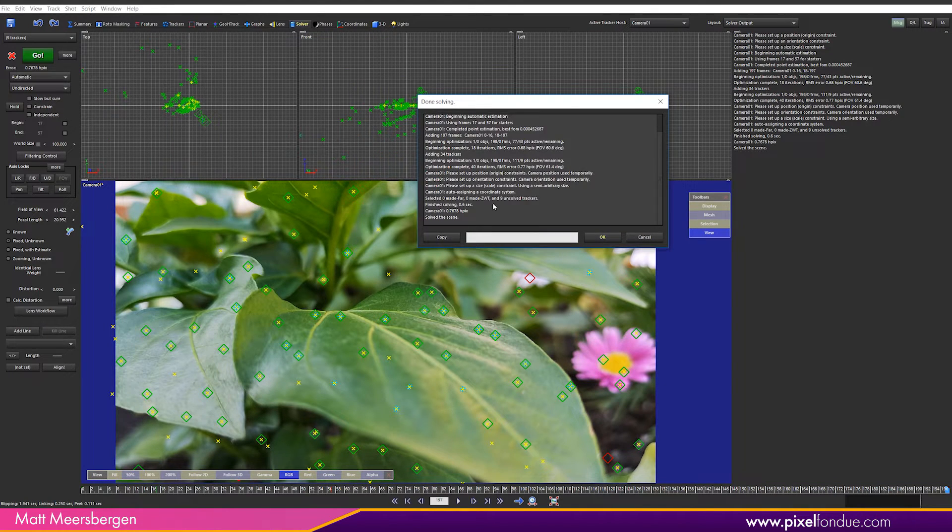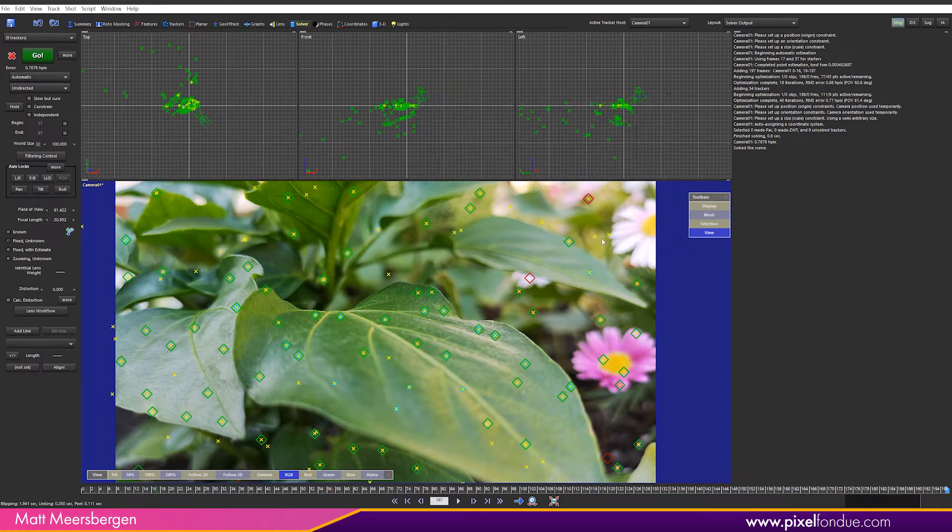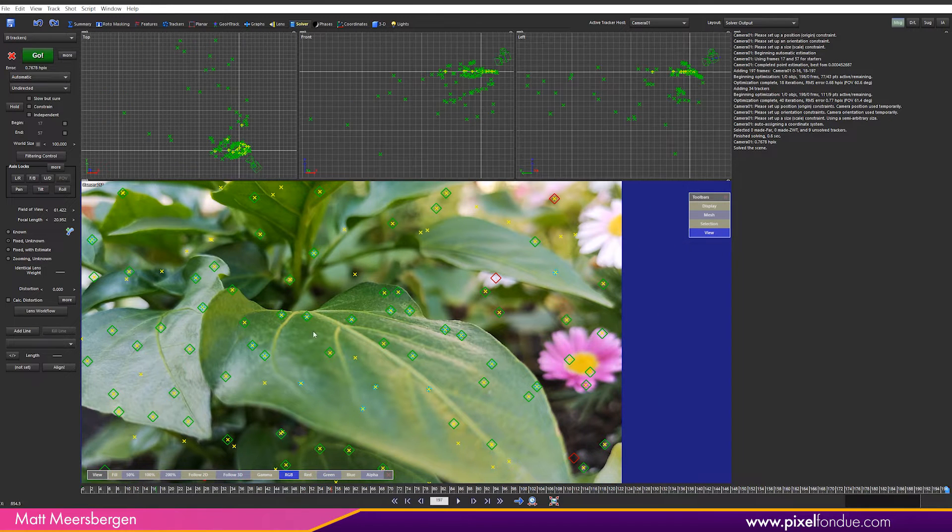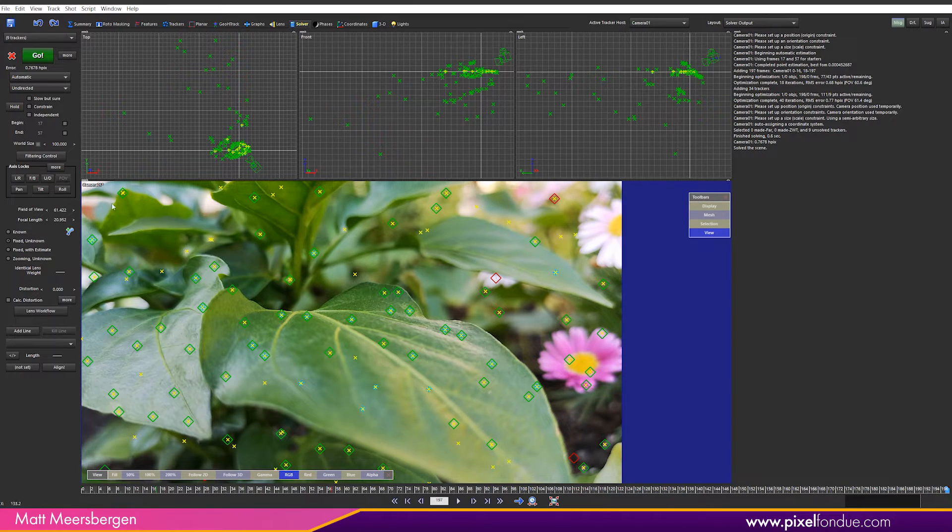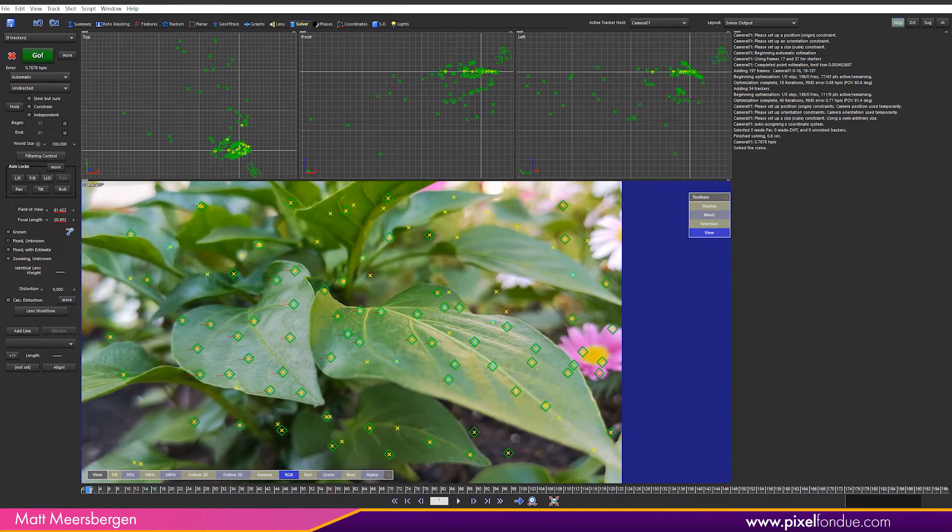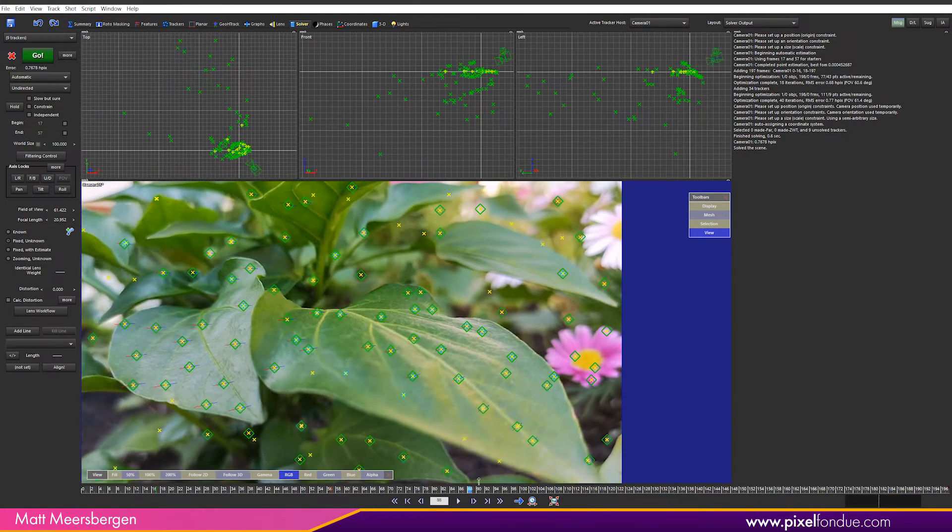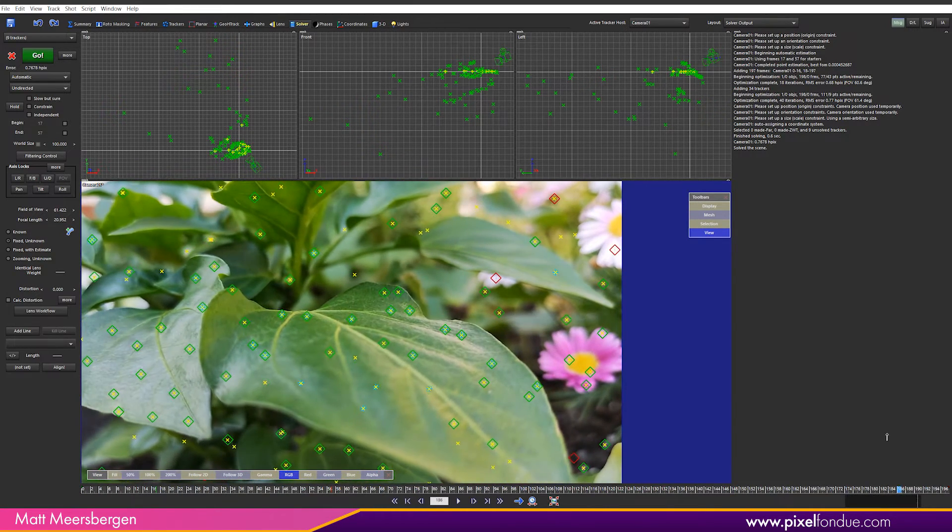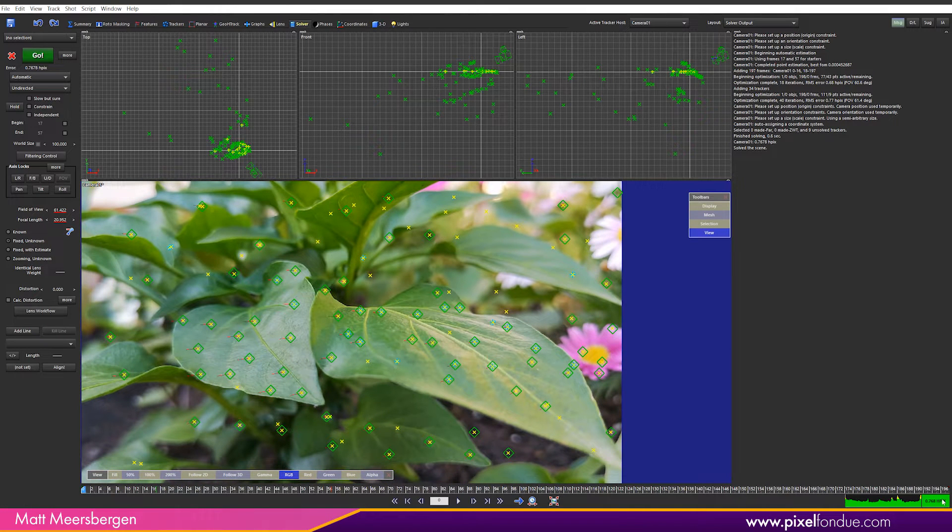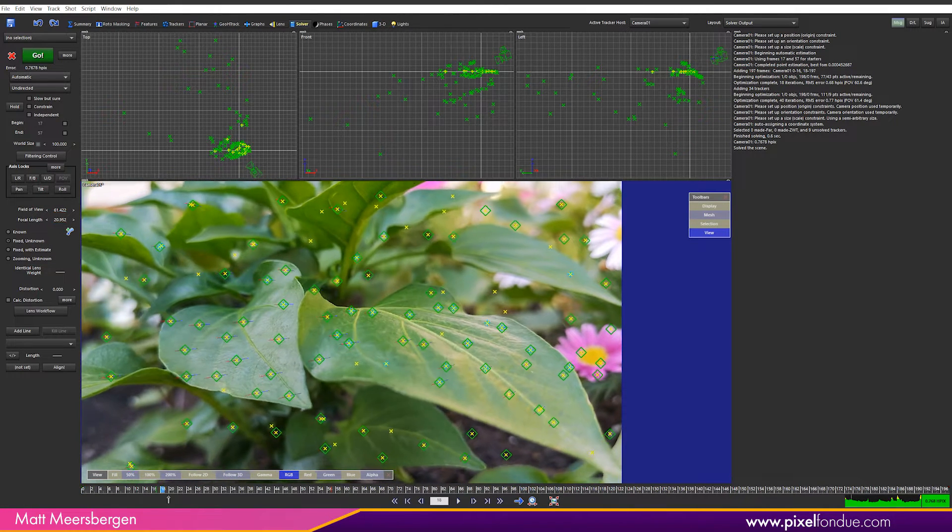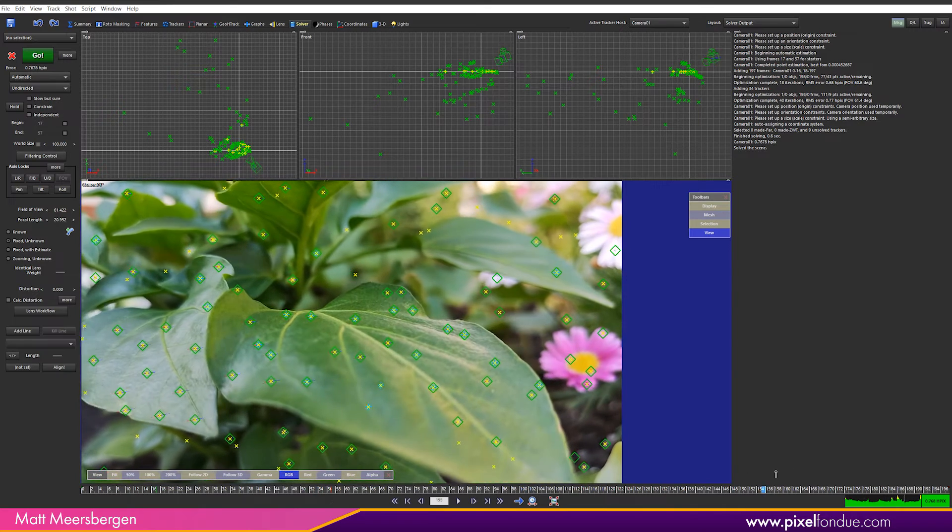With the auto track complete we can see the different views. Left, front, top and the camera views. And we can scroll through to see all the trackers. We have a pretty good track. As we can see here we have mostly green with a value of .0768. Which isn't too bad. We want to get this smaller though.